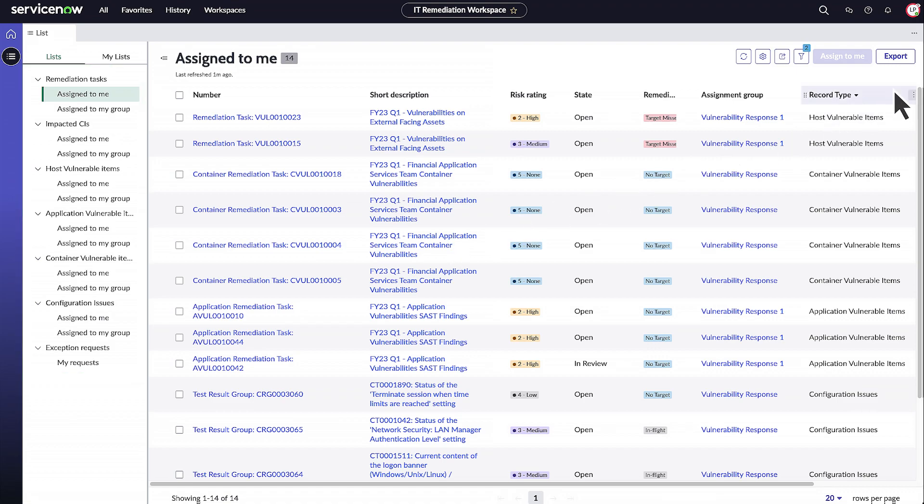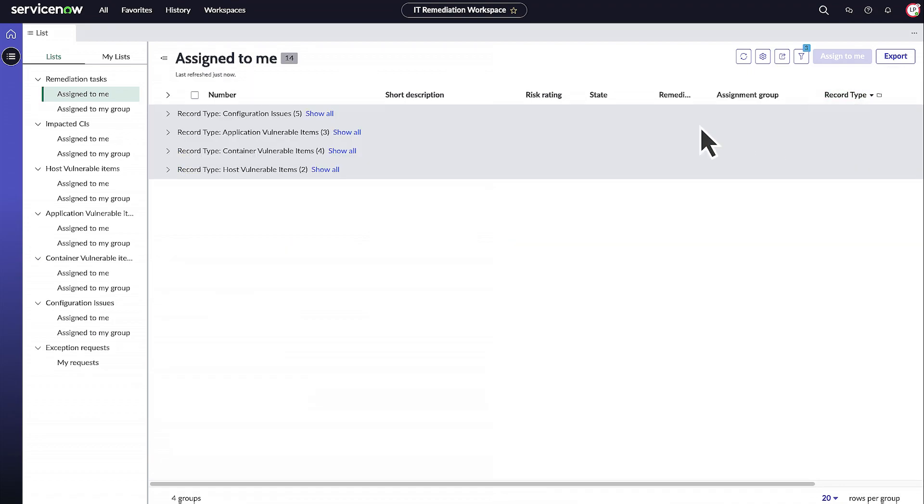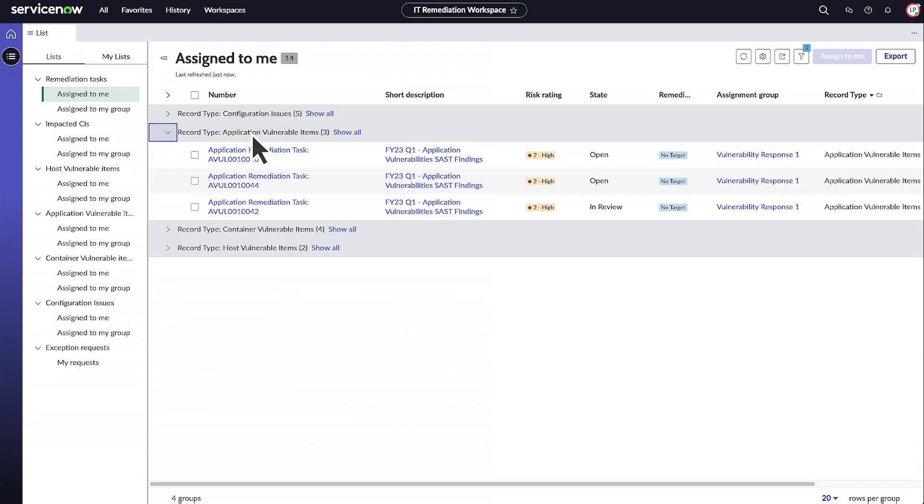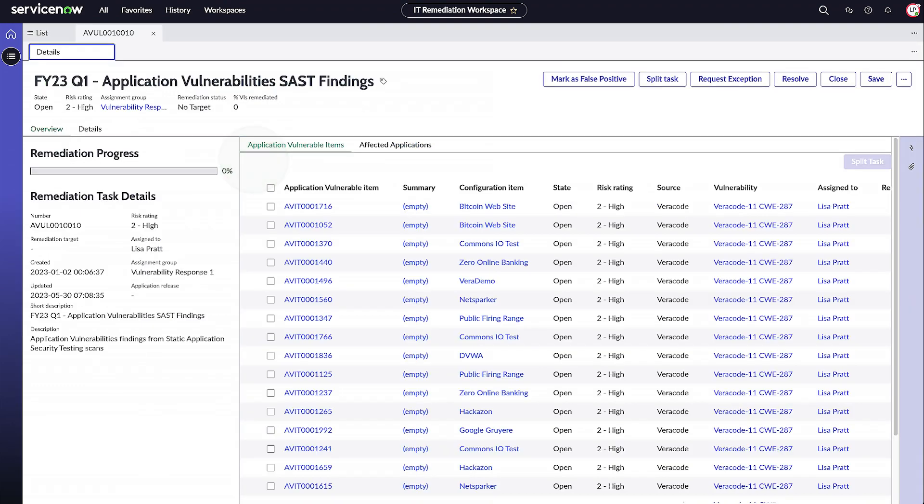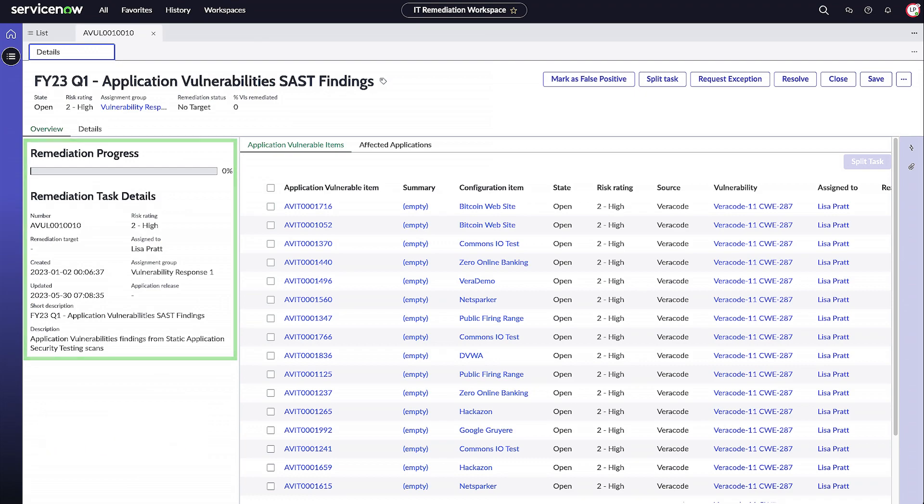In the all list under remediation tasks, group remediation tasks by record type. In the record view, you can perform various actions on a record. The overview tab displays basic information such as remediation progress, risk rating, assignment group, etc.